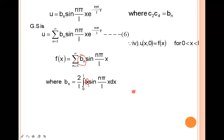So according to the given boundary conditions, you can use any one of the three solutions of ∂²u/∂x² + ∂²u/∂y² = 0. This is how we find the solution of the two-dimensional heat equation.